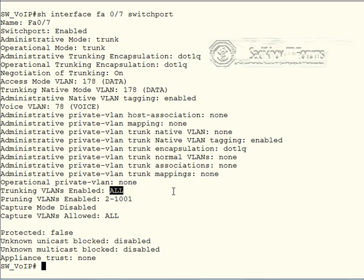In this case we only have the two VLANs configured and active on our switch, but in a real network we probably have at least a few - if not at least a couple of dozen or more VLANs. So all those VLANs would be allowed on this trunk.